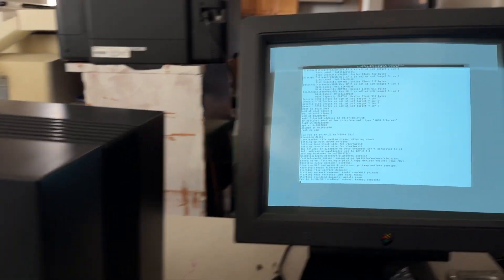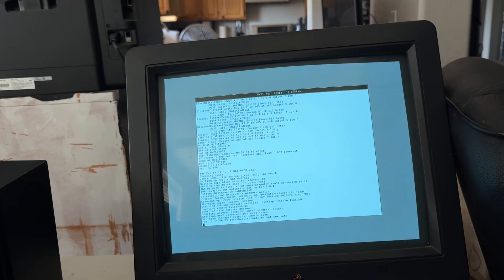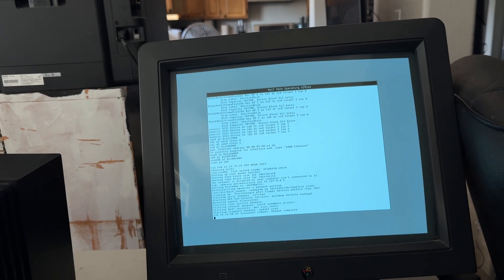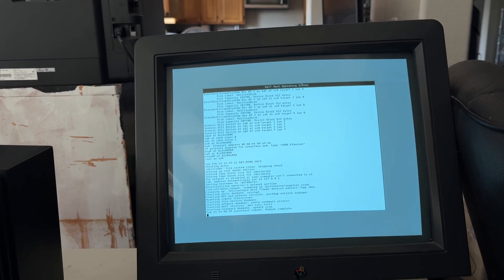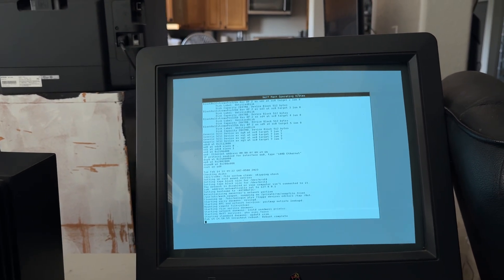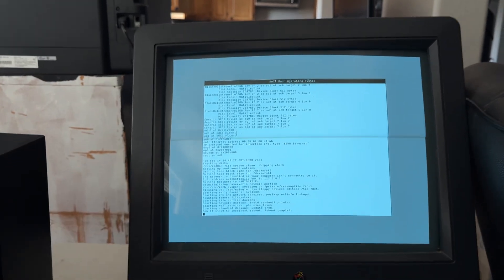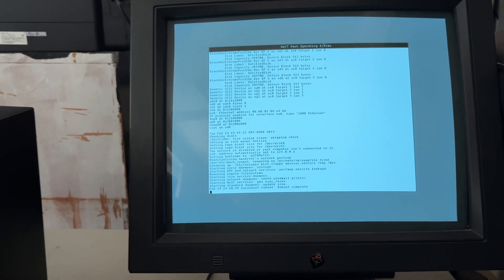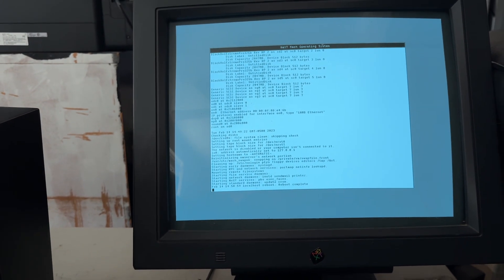And so it says reboot complete. We're rocking and rolling. I think I'm three for three today. You can see all the partitions have loaded. It's gone through the complete setup.